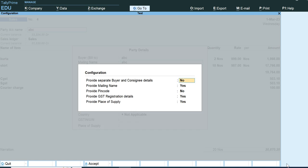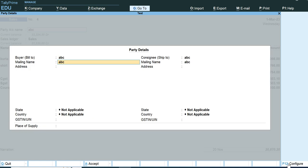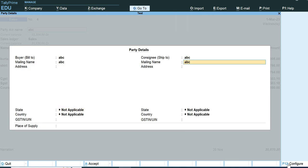This is the first option. Provide separate buyer or Consigne details. We can select the option. This option is useful. Thank you. Thank you for watching.